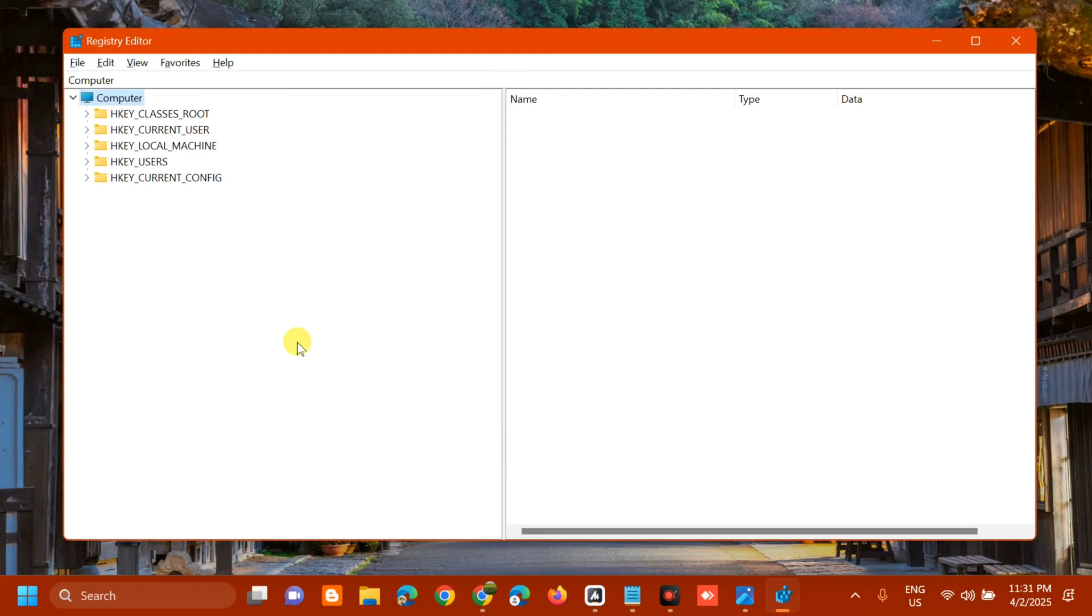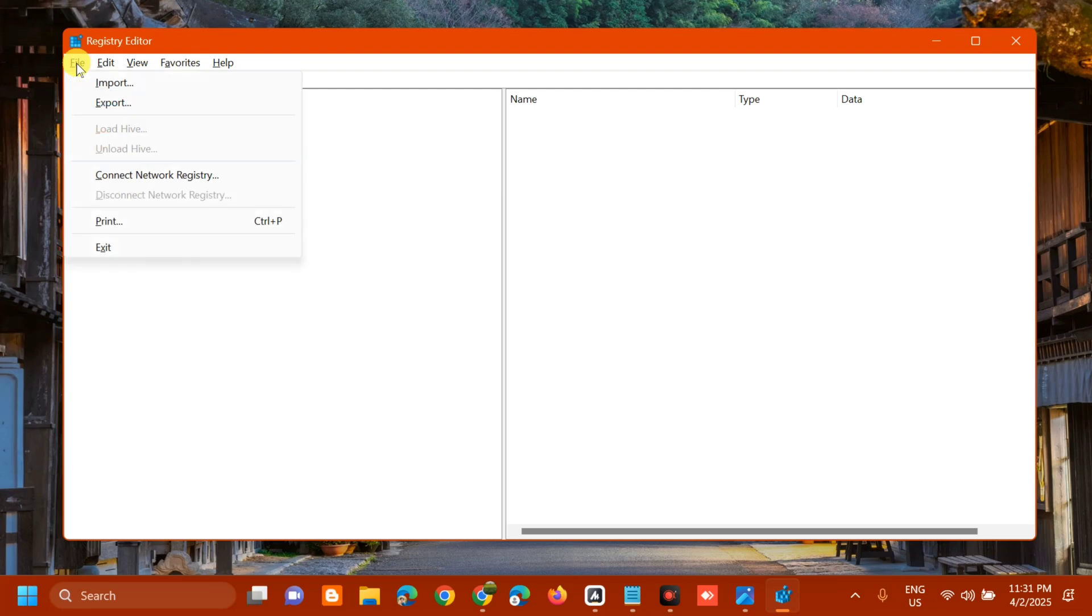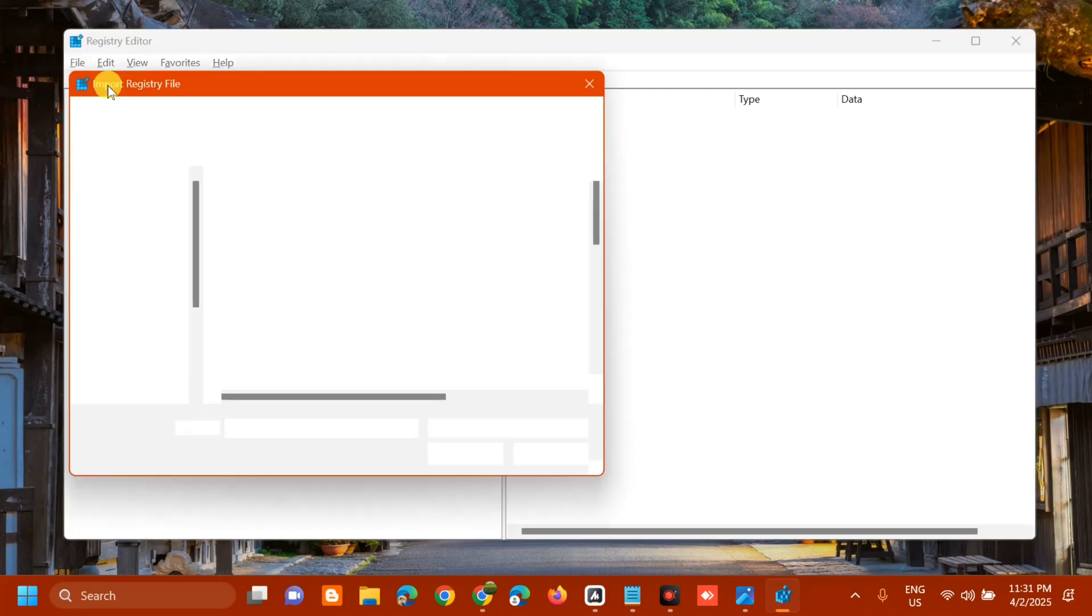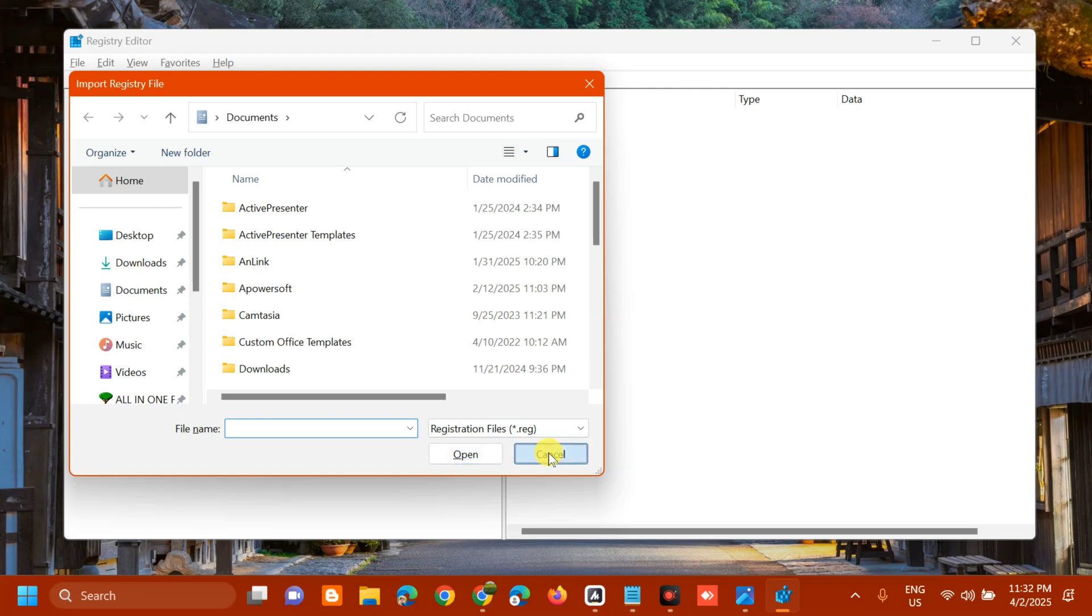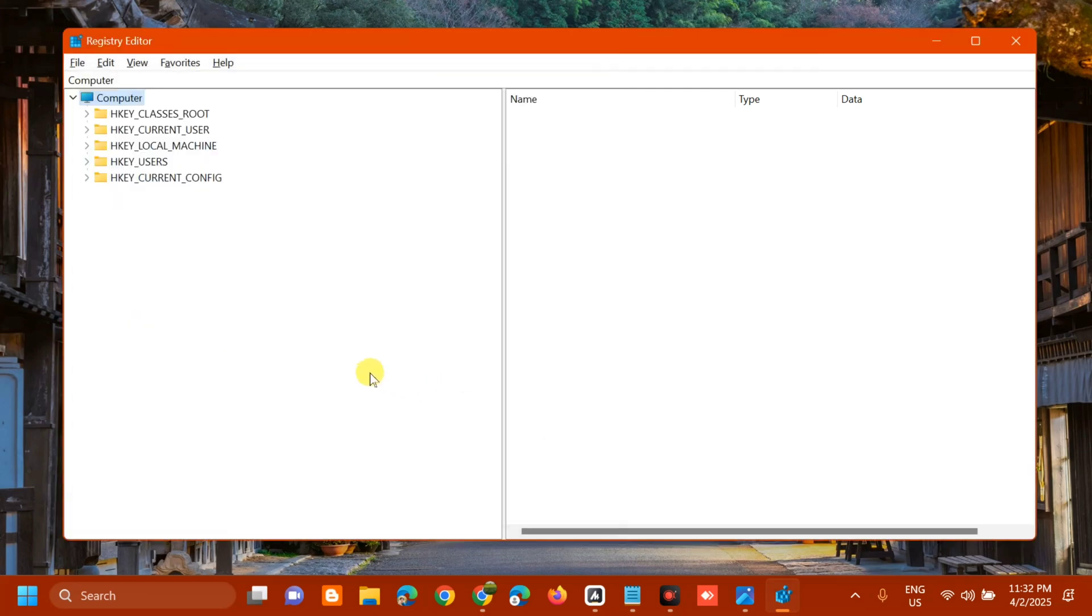If you need to import the backup files later, follow the same procedure: click File and select Import. In the Import Registry File dialog, find and locate the folder where you saved the file, then click Open. Now let's proceed to the next step and navigate to the following location.